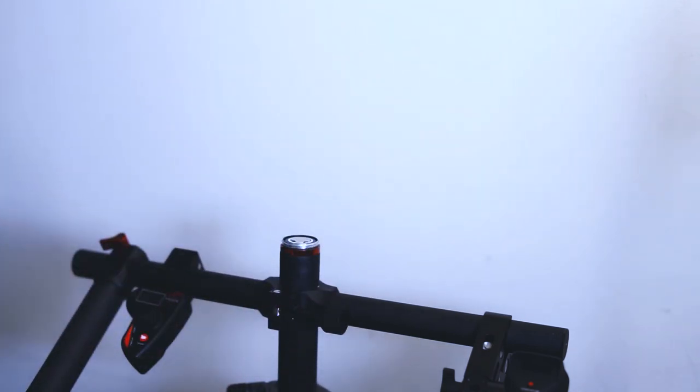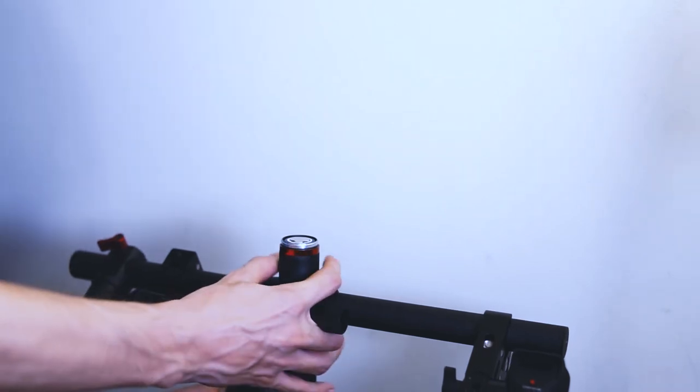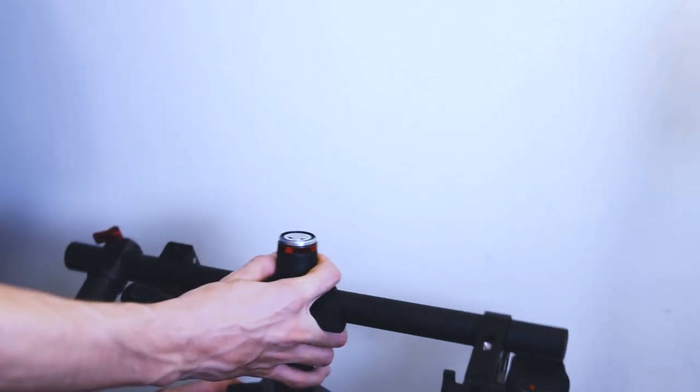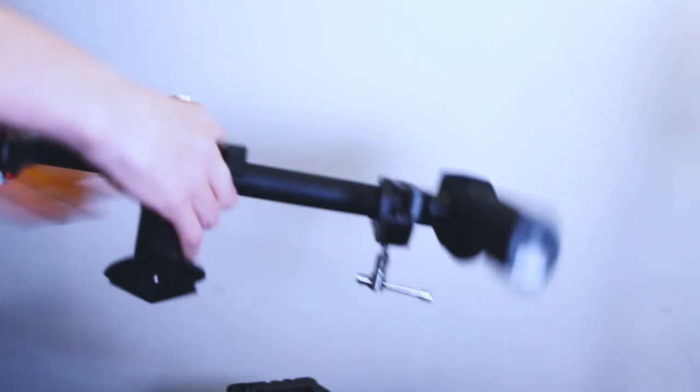I wouldn't recommend total disassembly of the handle parts, as they are not so durable. It is a sacrifice to achieve the super lightweight.